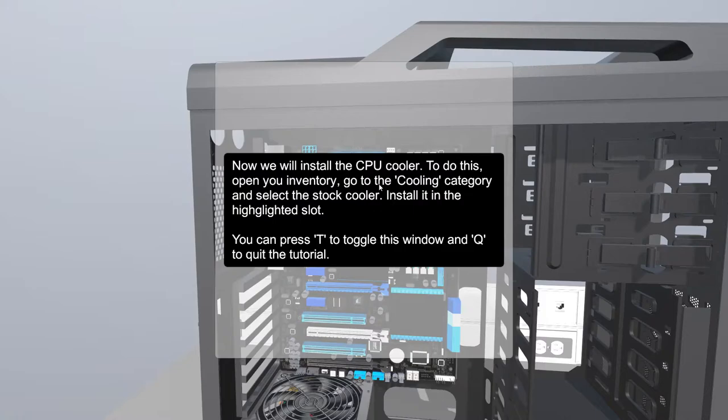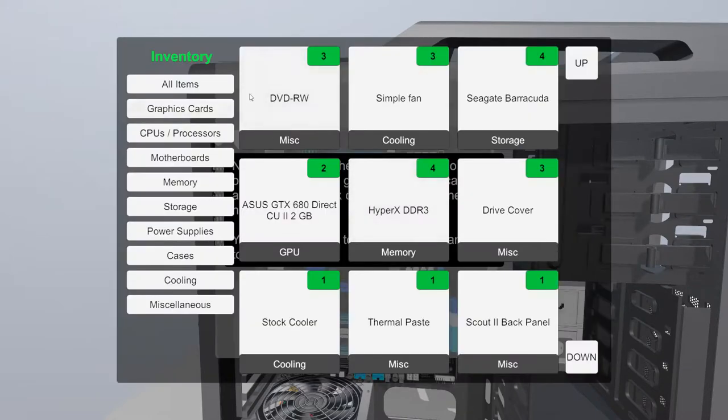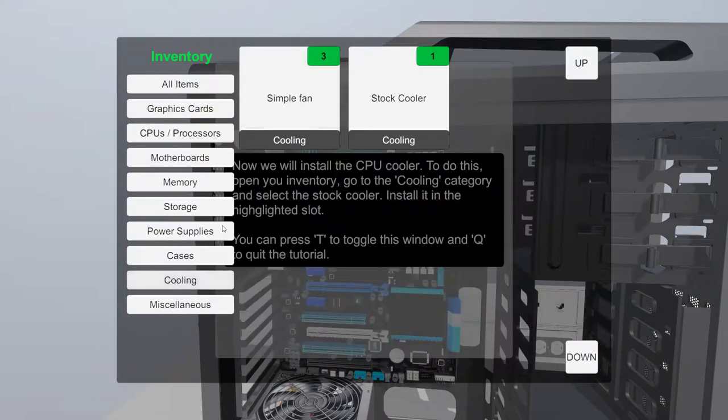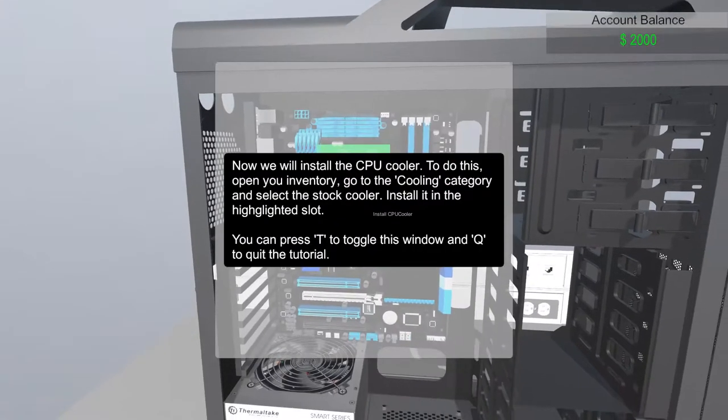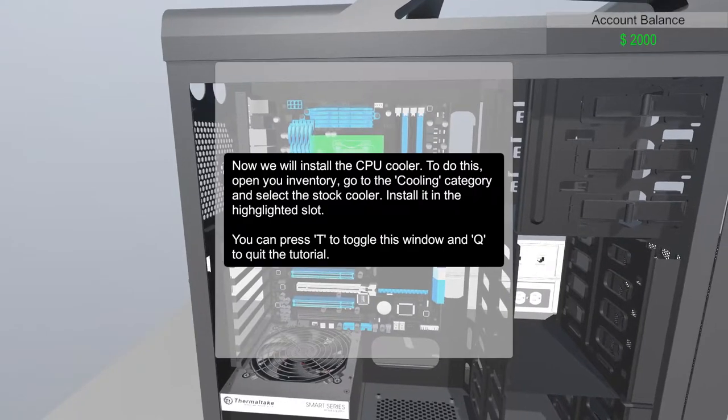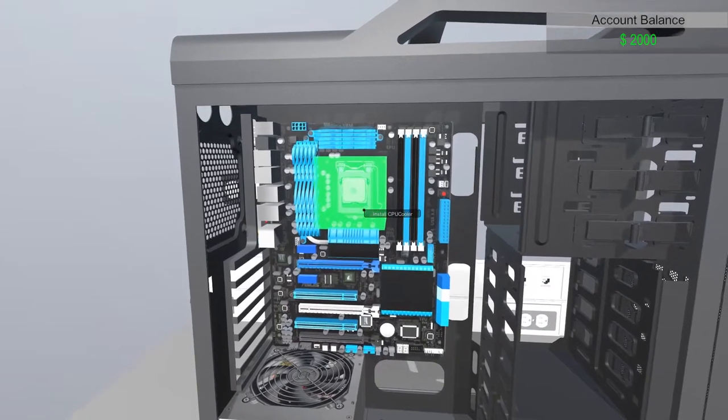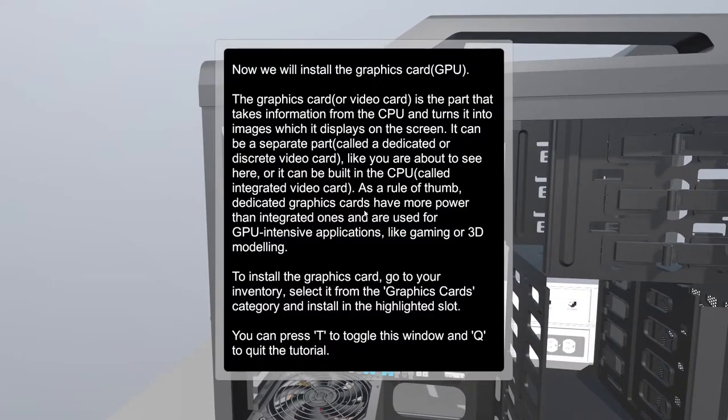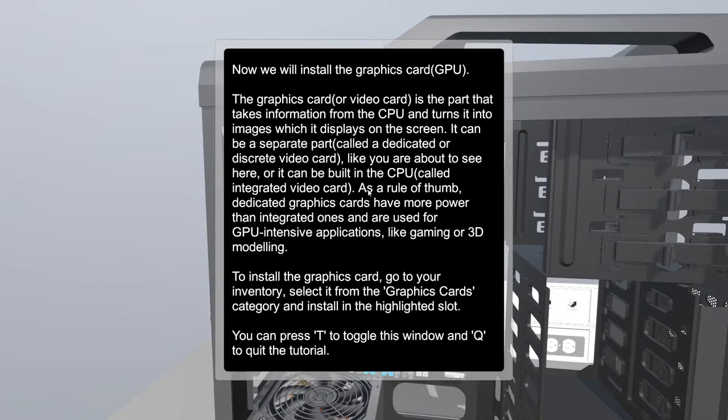Now we will install the CPU cooler. To do this, open your inventory, go to the cooling category and select the stock cooler. Stock cooler, cooling. Right here. Now we will install the graphics card. Hell yeah.